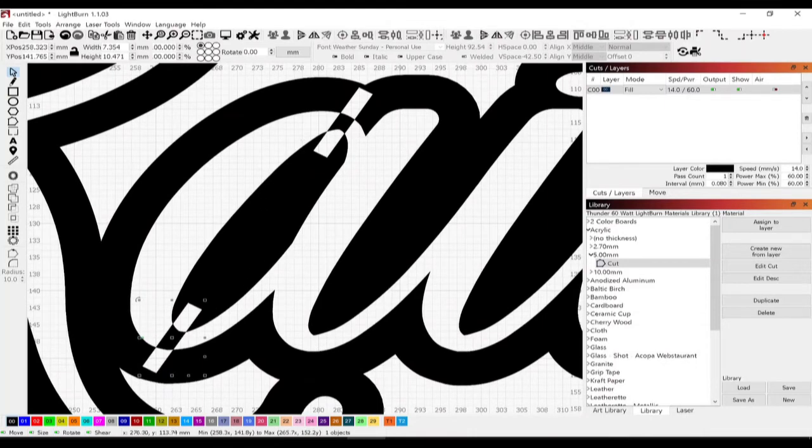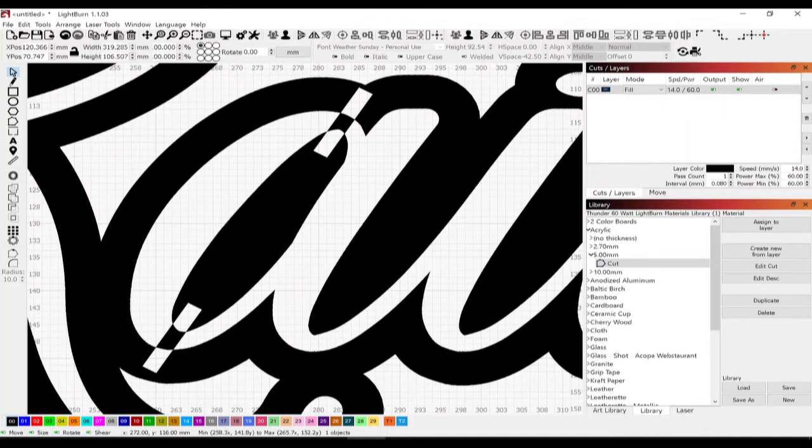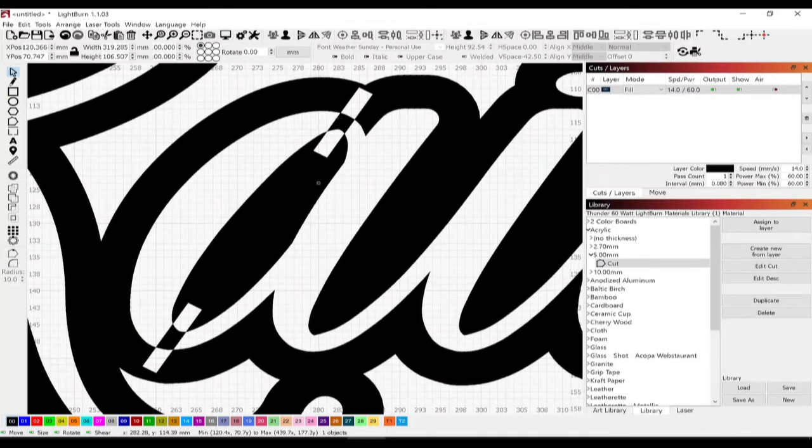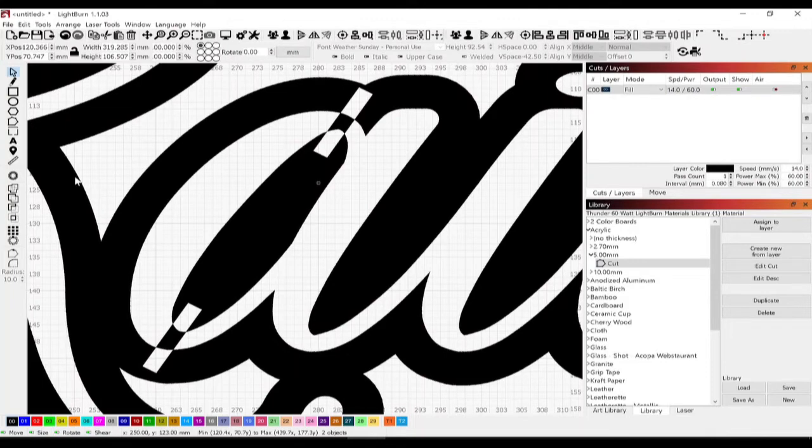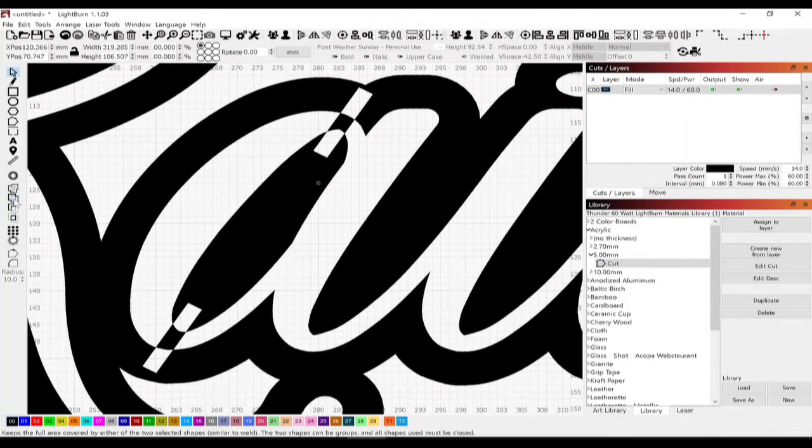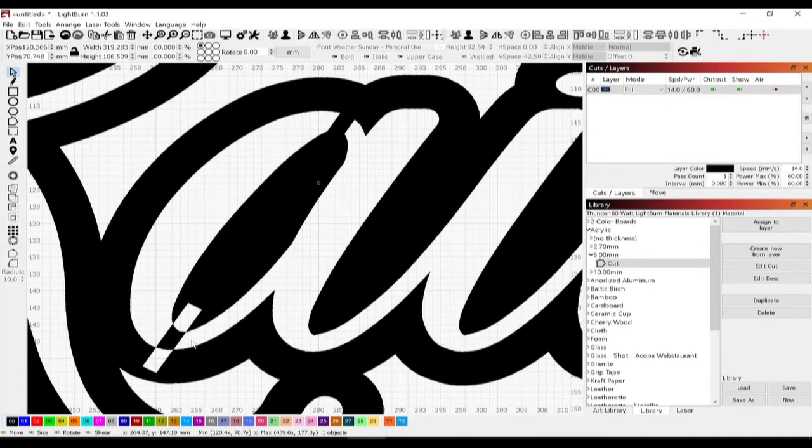So then I'm going to grab this piece that I had welded together before, right-click, then shift and right-click on the shape I just added, and use union to union those two pieces together.